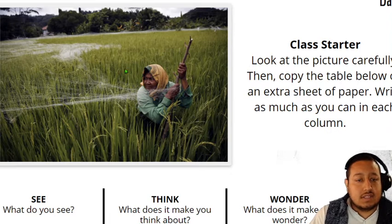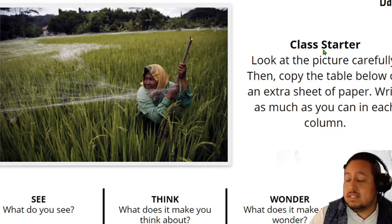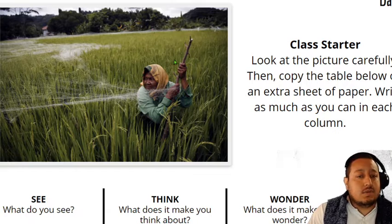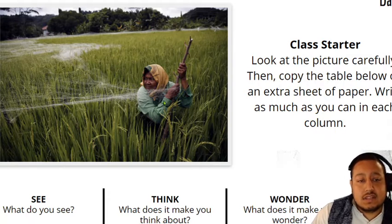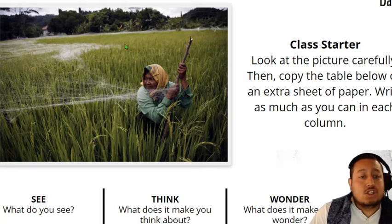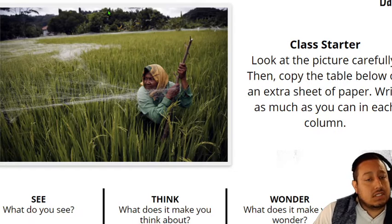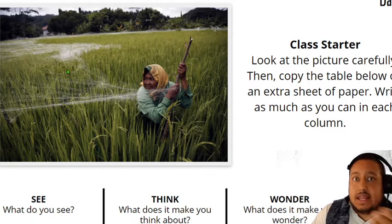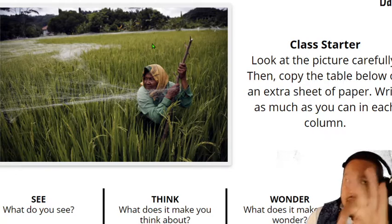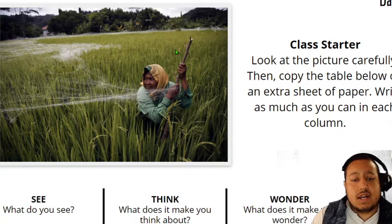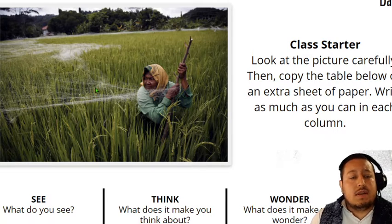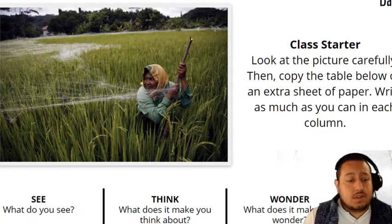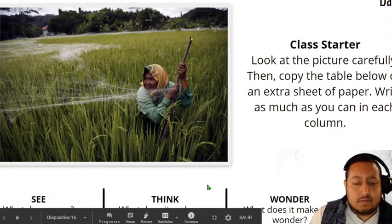We work on all three in this image. Todo eso hicimos con solo una imagen — imagínense todo lo que hacemos diario. And let me tell you the true story about this image: this woman is putting the nets to protect the rice from birds. La historia real es que esta señora pone esta red en el cultivo de arroz para que los pájaros no vengan y se coman el arroz. ¿Coincidiste con alguna idea?